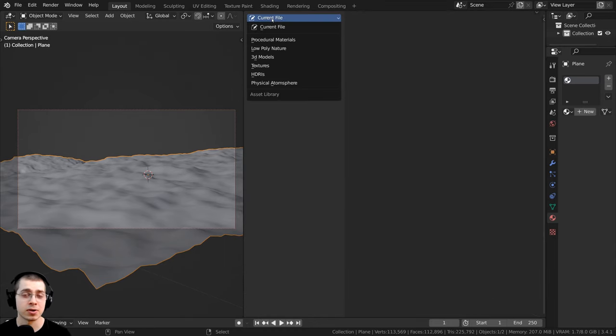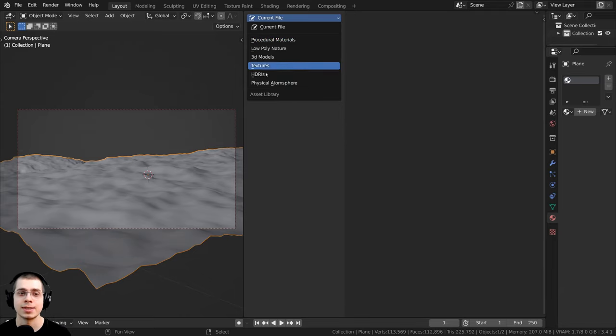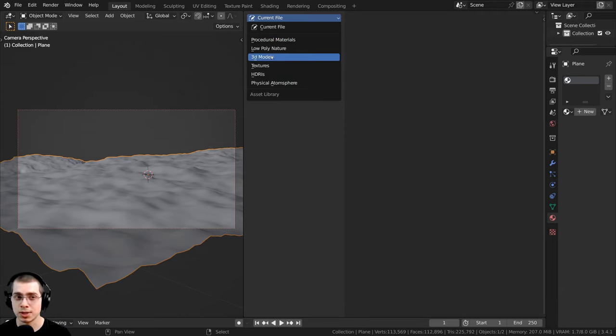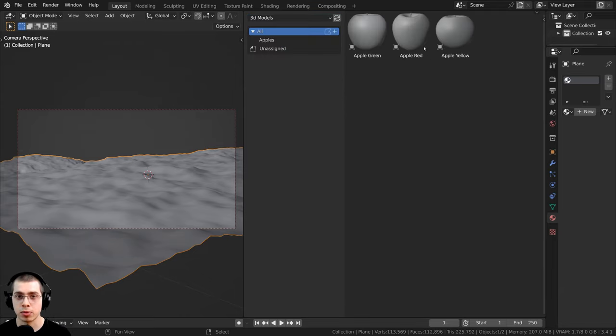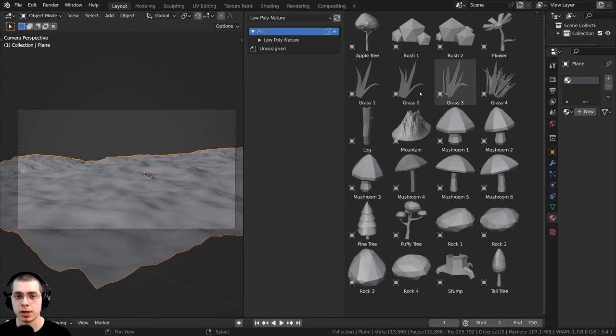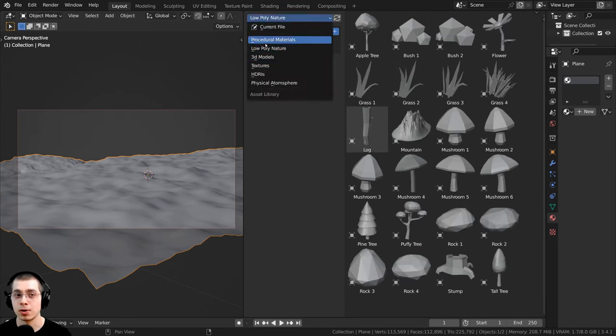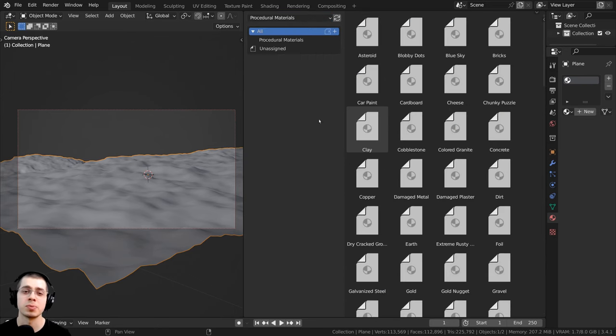And then if I click right here on current file, here are all of the assets that I've added to my asset browser. And you can see right here, I have like 3D models. I also have low poly nature, some low poly nature models that I've added, and also procedural materials.